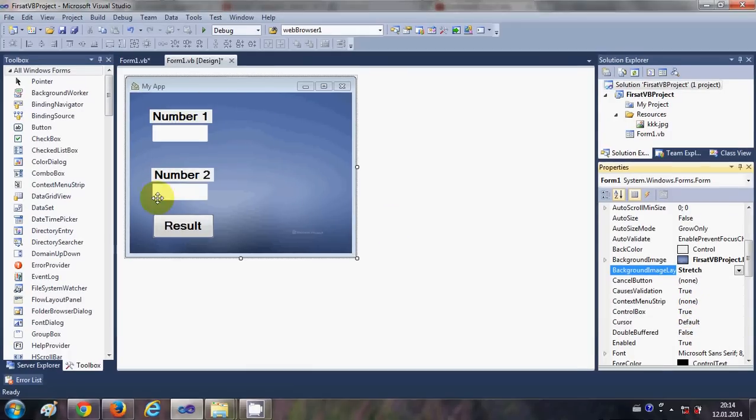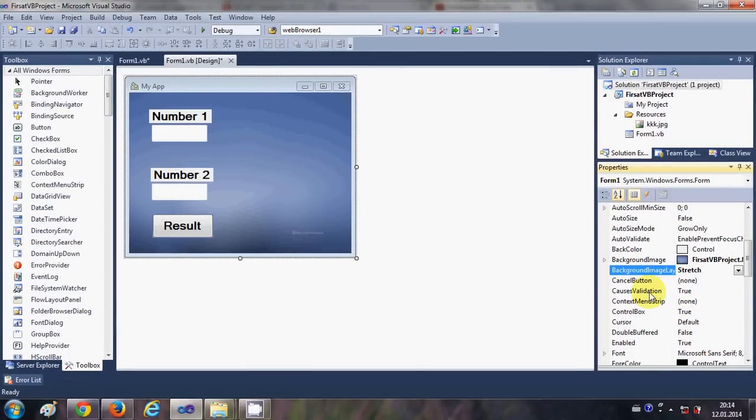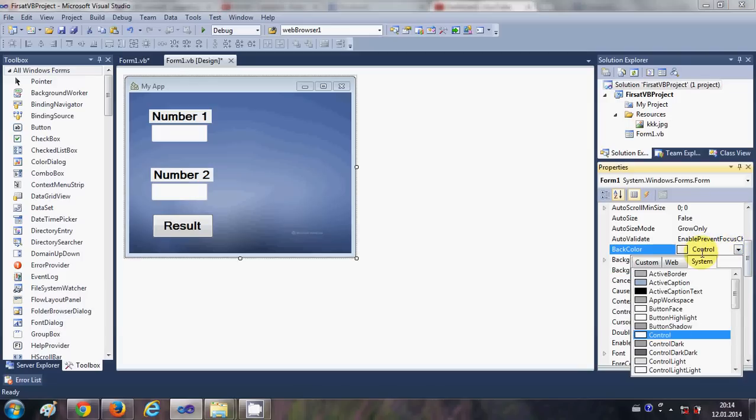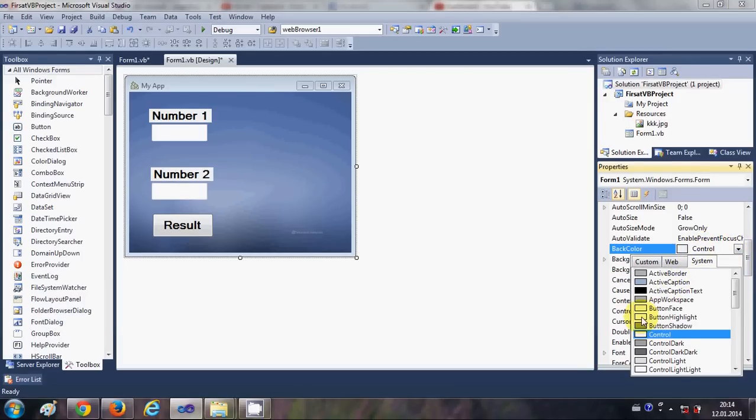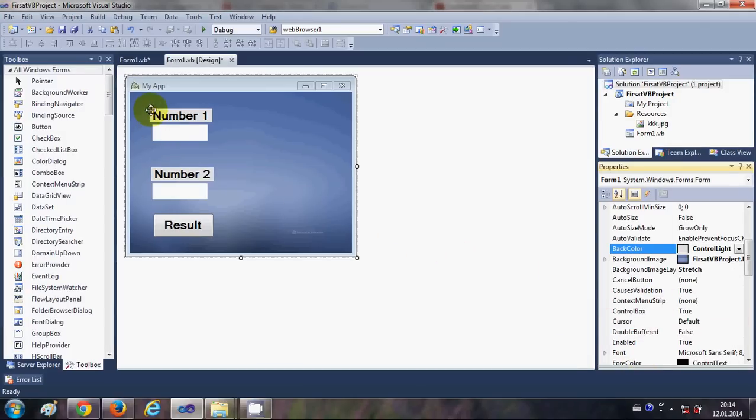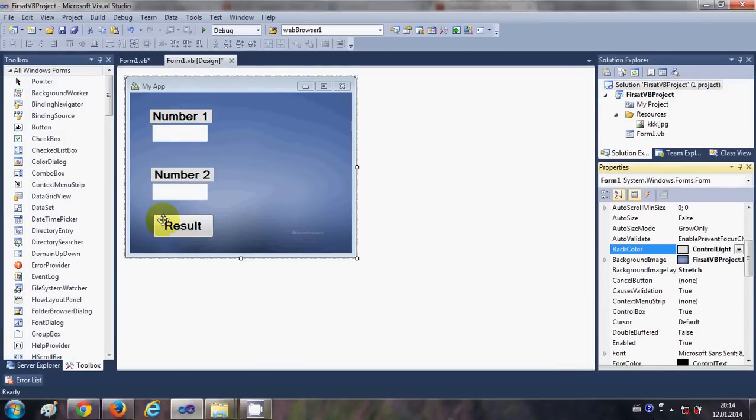One more thing you can do is you can change the background color of your form from here. So for example I can change, but since there is a background picture, you will not be able to see the background color of the form. Now there are some other properties for this form.